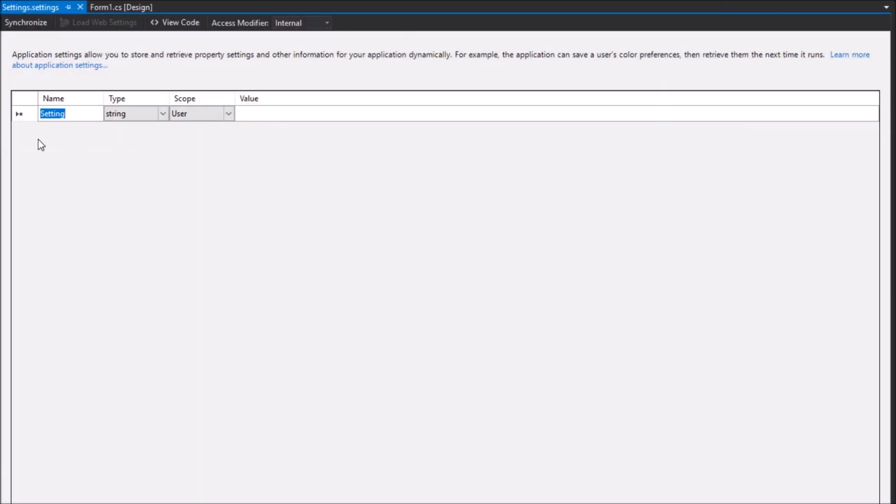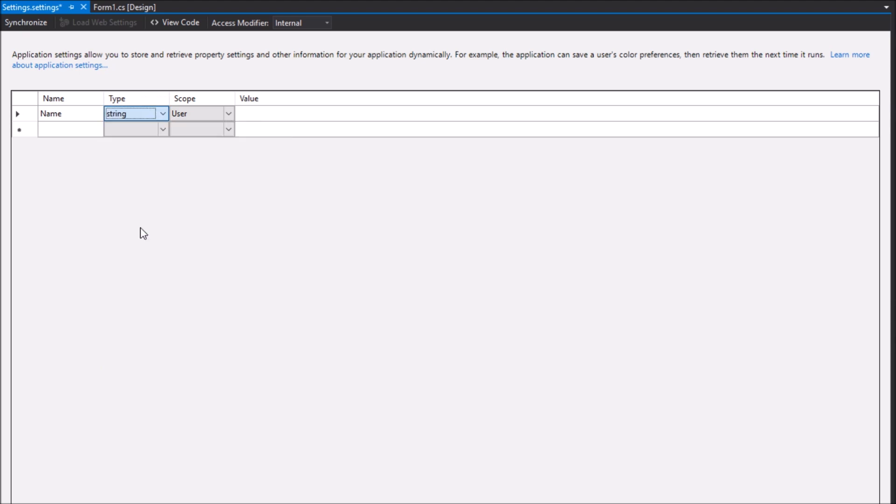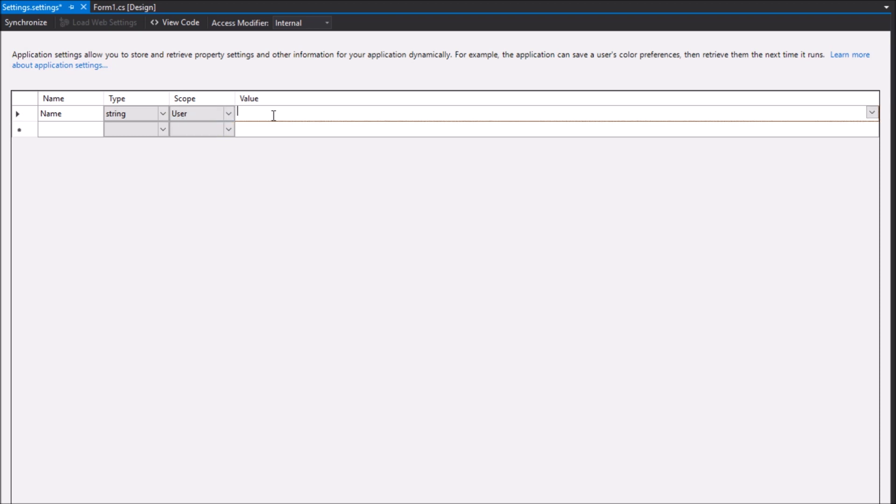Put in the name, in my case just name. Select the data type, here it is string. For scope choose user because application settings cannot be changed during the running of a program and user settings can.